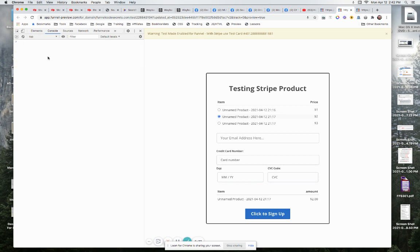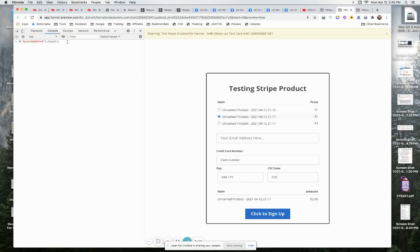Let me clear that, put this in. So now what we're going to do is we're going to take that product ID and we're just going to paste it right there. So that is now the product ID for this third product. And then when we click enter, boom, it automatically clicks it.